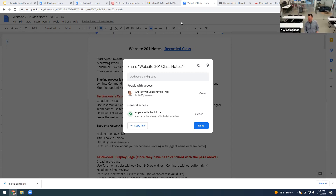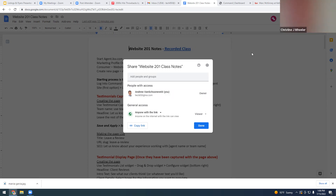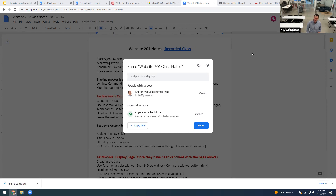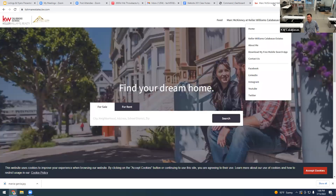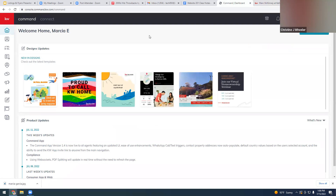Christine Wheeler's here — hi Christine! Since you're just joining us, I put in the chat: Website 201 notes, so you can see how this works and follow along. We're going to go to agent.kw.com and log into Command. When you sign on late you can only see what's in chat afterward, so let me resend that link.